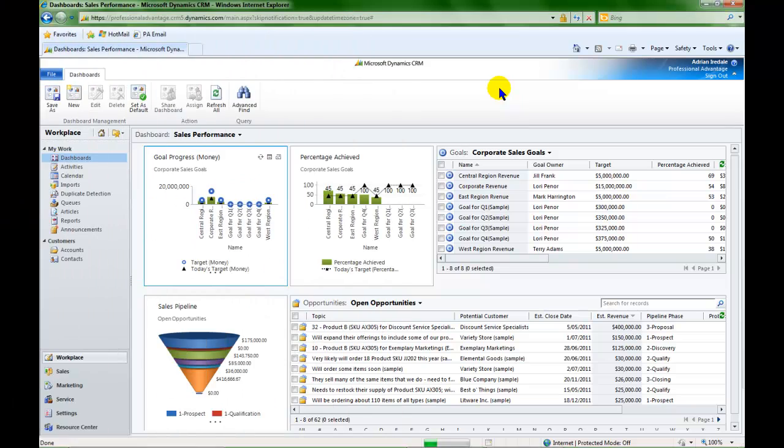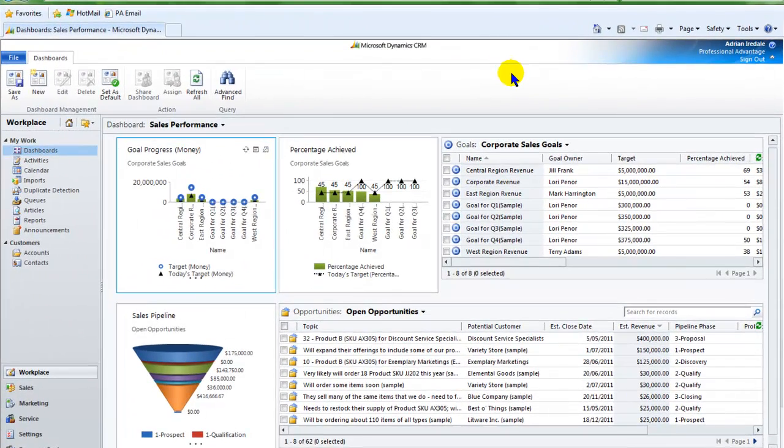The aim of this exercise is to be able to go into CRM and see our performance to target at any time.